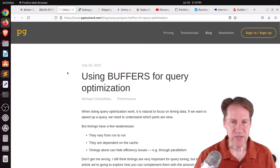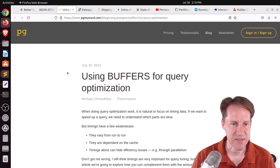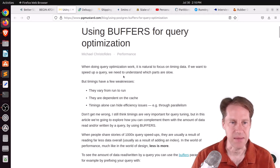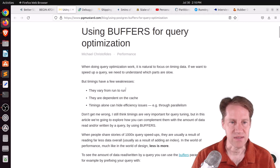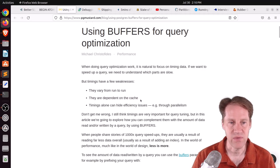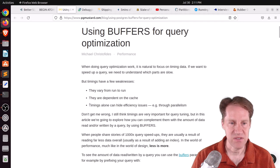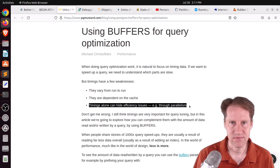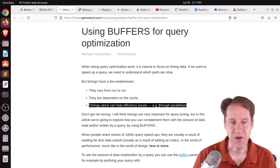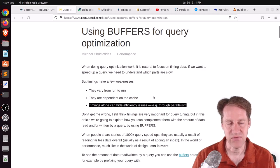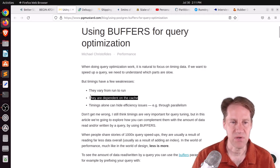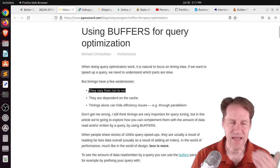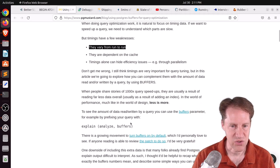So this is a new feature I was not aware of in version 14, and you can check both of these posts out if you want to learn more. The next piece of content is using buffers for query optimization. This is from pgmuster.com. They're saying when someone does optimization work, you use explain, analyze, and track timings of different steps. But they suggest that this has a few weaknesses. One, they vary from run to run, which is absolutely true. Two, they are dependent on the cache, which is also true. And then the timings alone can hide efficiency issues through parallelism. So it doesn't necessarily hide them, but it may be harder to discern how many loops are happening with something.